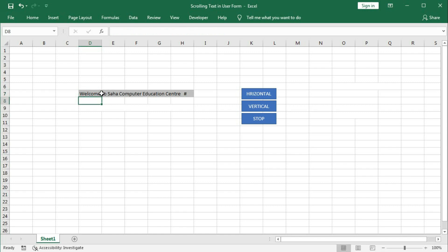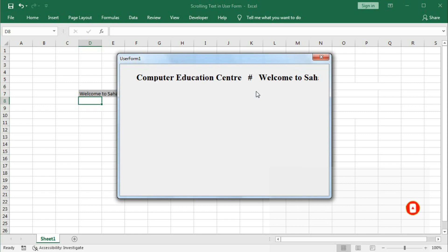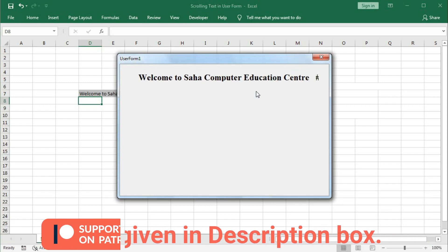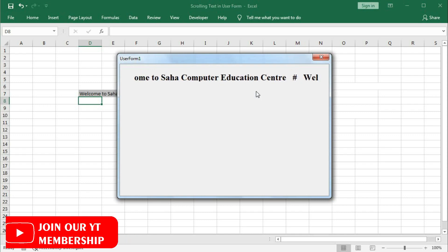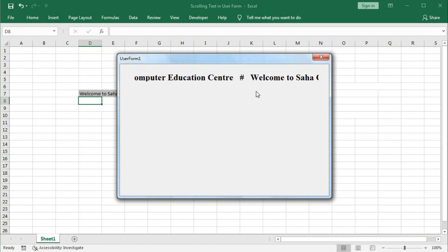Now we will open the UserForm where this text will scroll. You can initialize the UserForm in various ways — here I have created a button to do so. Click the button and you can see the text is running: 'Welcome to Shaha Computer Education Center.' If you find this tutorial interesting, stay tuned and subscribe our channel for more videos like this. Let's begin the tutorial.